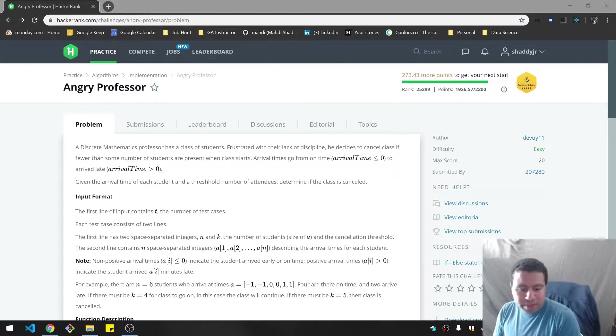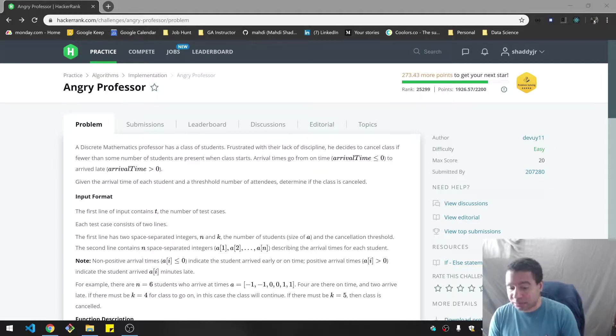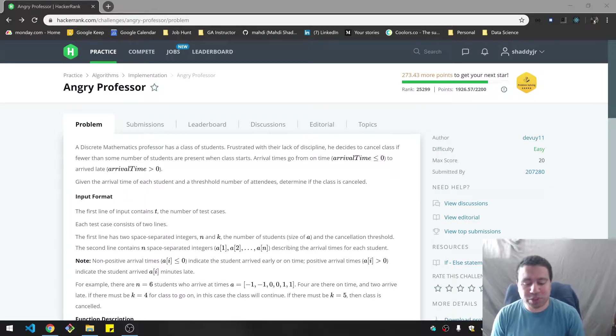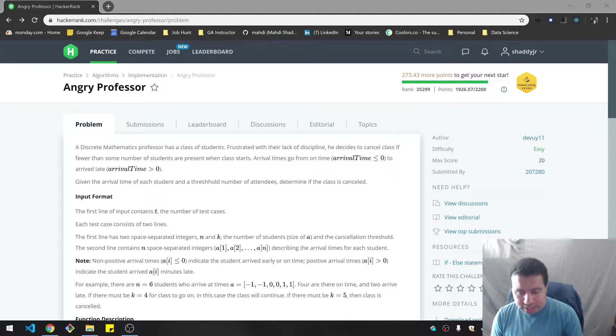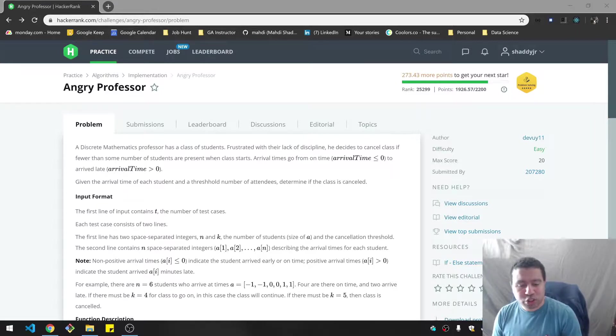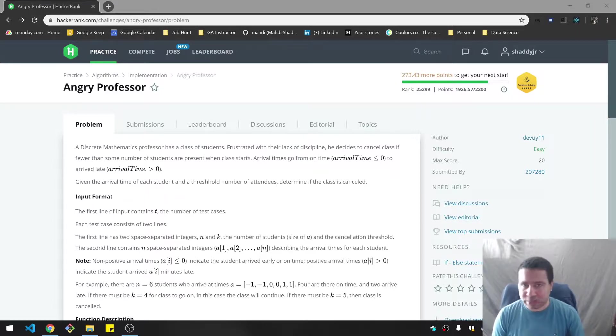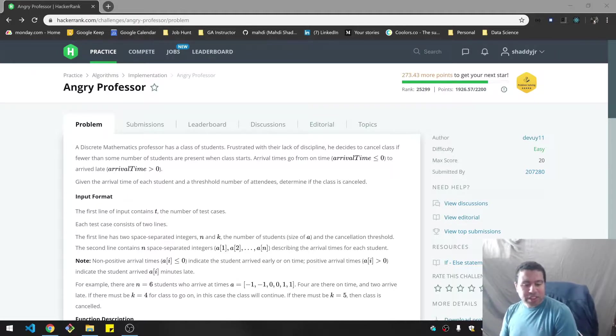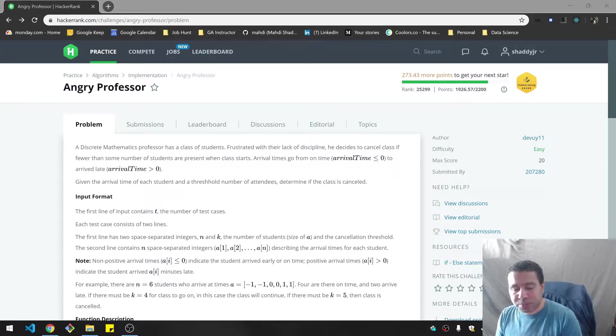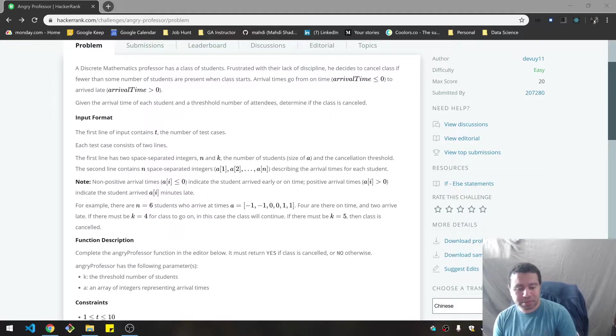A discrete mathematics professor has a class of students frustrated with their lack of discipline. He decides to cancel class if fewer than some number of students are present when class starts. Arrival times go from on time, meaning they are less than or equal to zero, to arriving late being greater than the arrival time. Given the arrival time of each student and a threshold number of attendees, determine if the class is cancelled. So here's some examples.